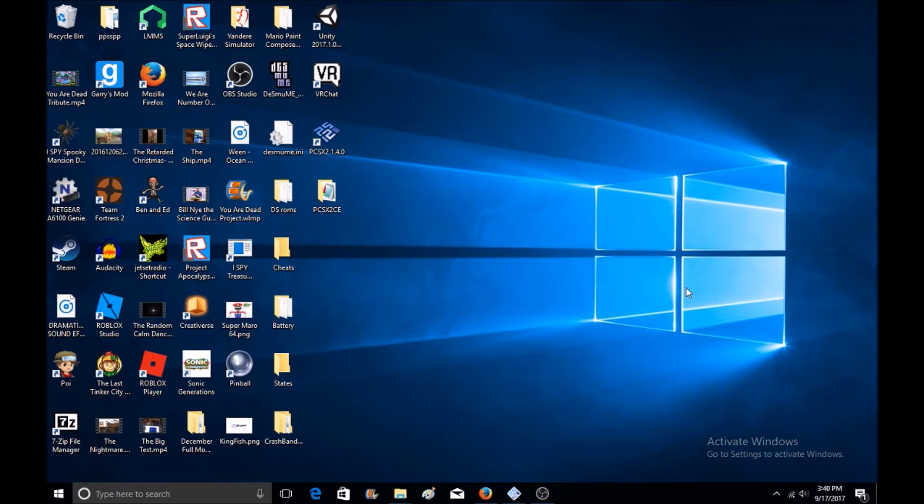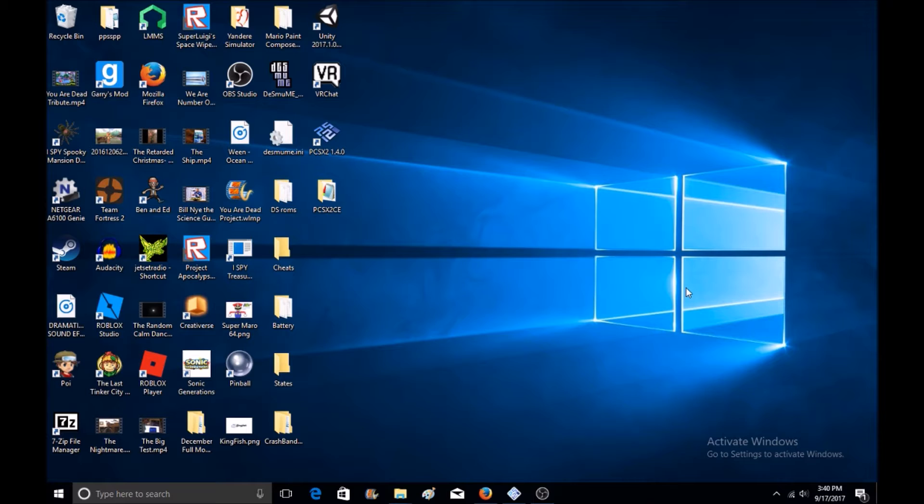Hello everybody, my name is SomePersonGuy, and today I'm going to teach you how to get the Crash Bandicoot Wrath of Cortex level editor to work on PCSX2.